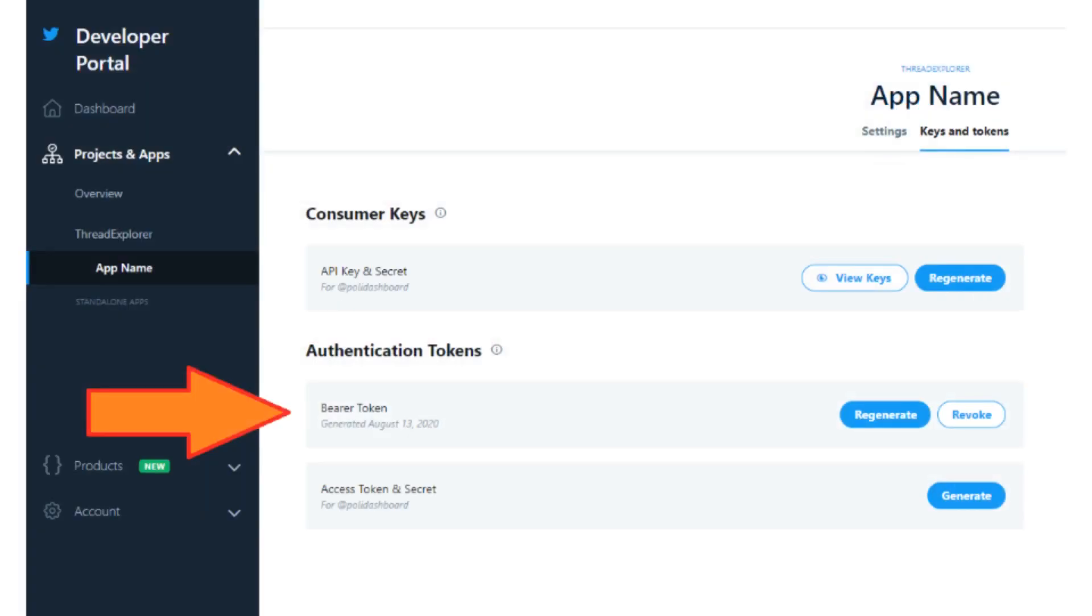Step 4: Select the app that you just created and then click on the keys and tokens section to generate a new bearer token.